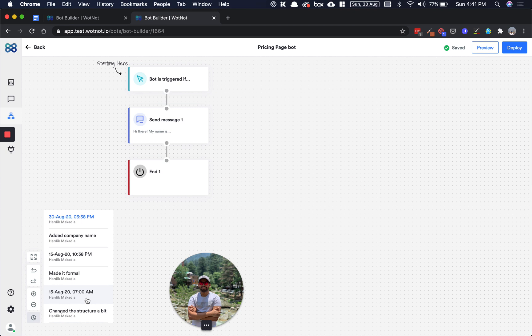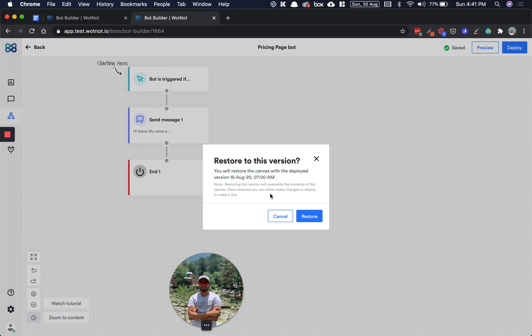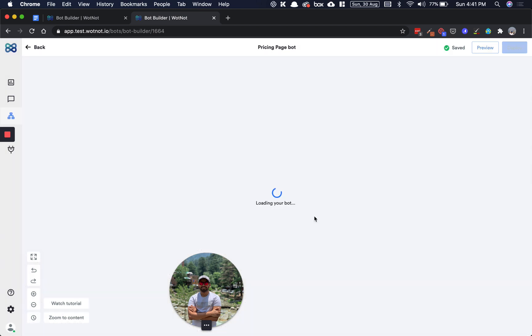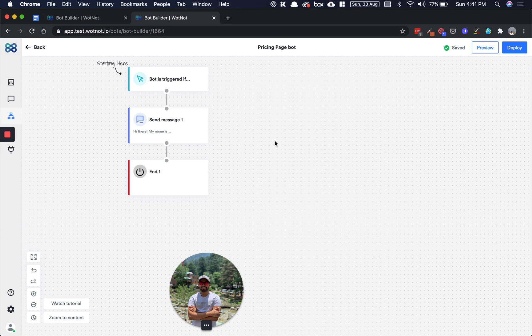To go back to any older version, you can simply click on that version and you have a confirmation model. Once you click confirm, the canvas of that older version deployment will be shown here in real time.